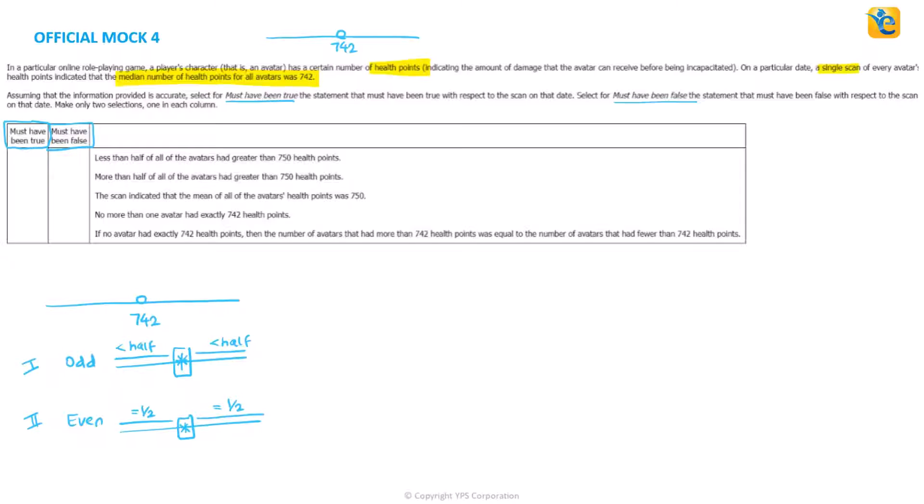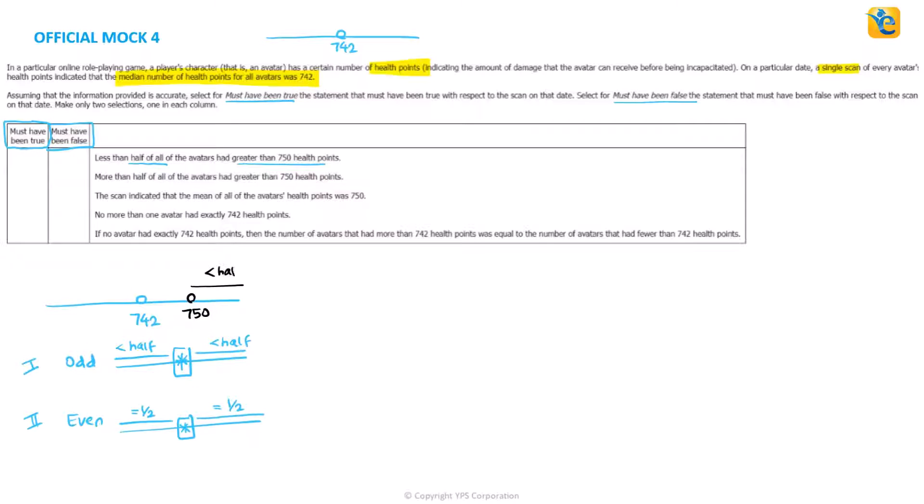This is what we know. Now, based on this analysis, let's read one statement at a time and analyze it. First one, less than half of all of them had greater than 750 points. So we'll try to see 750 is here and they're saying that on the right of 750, there will be less than half of all of them. So if I think about this case by case,